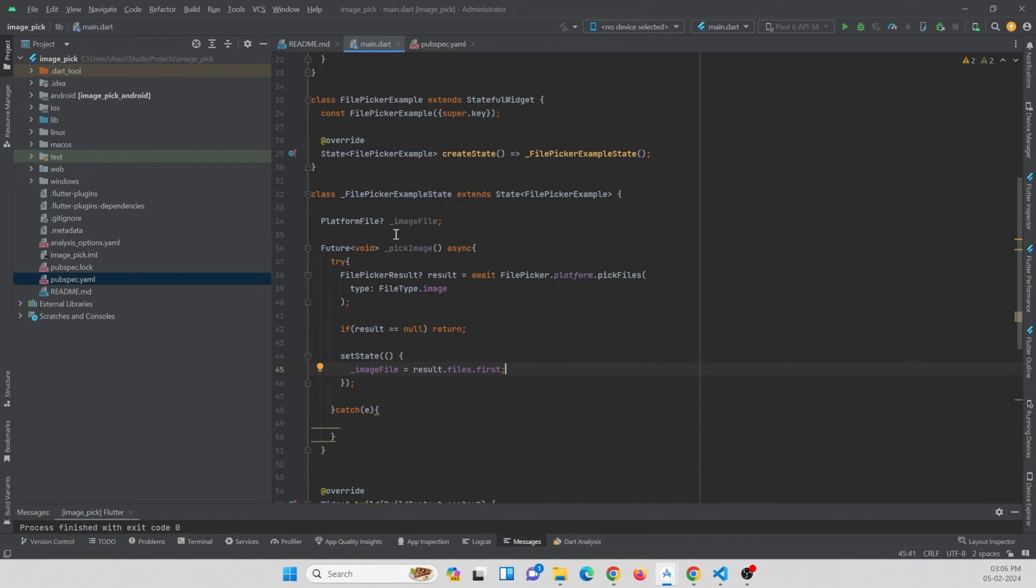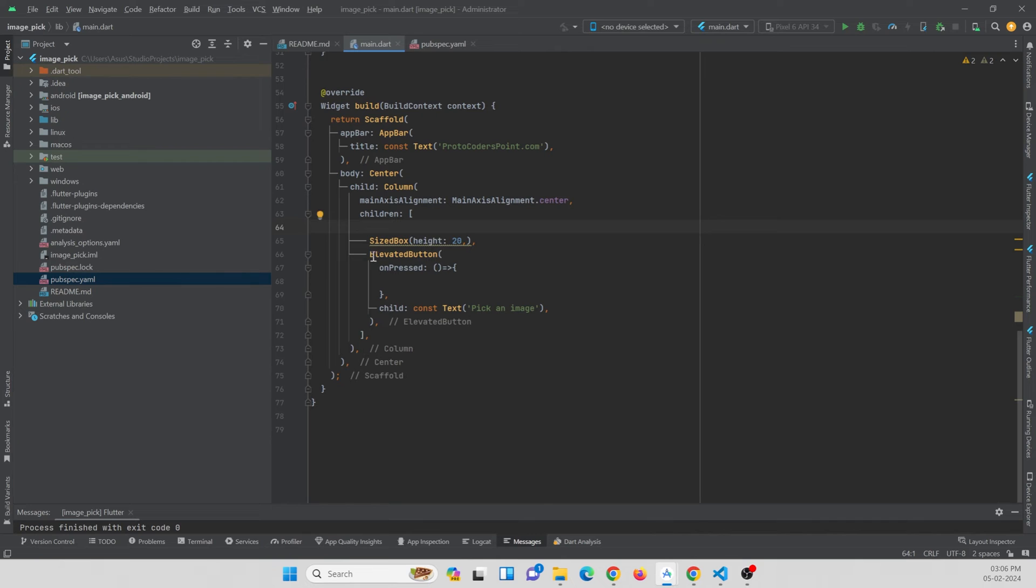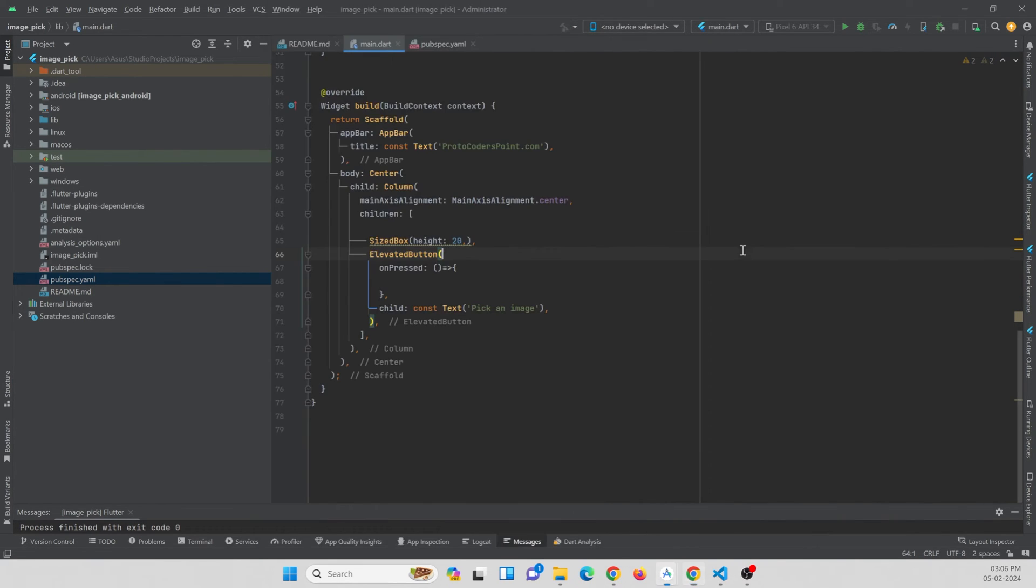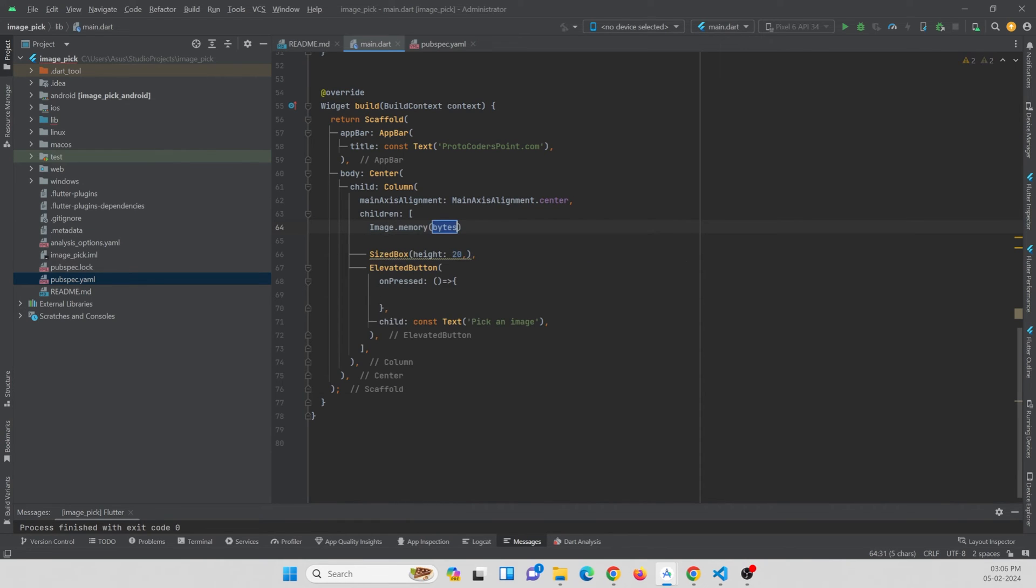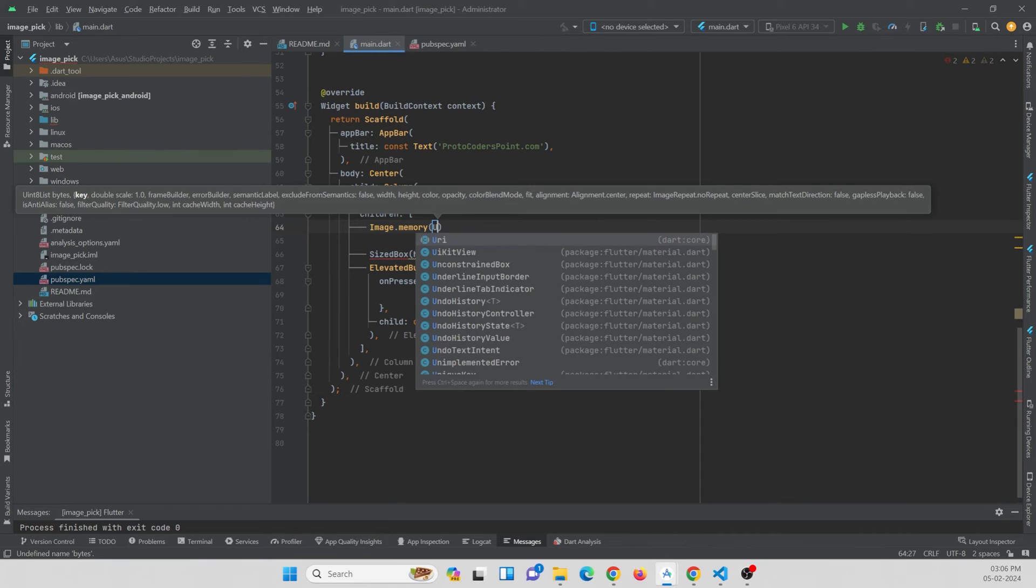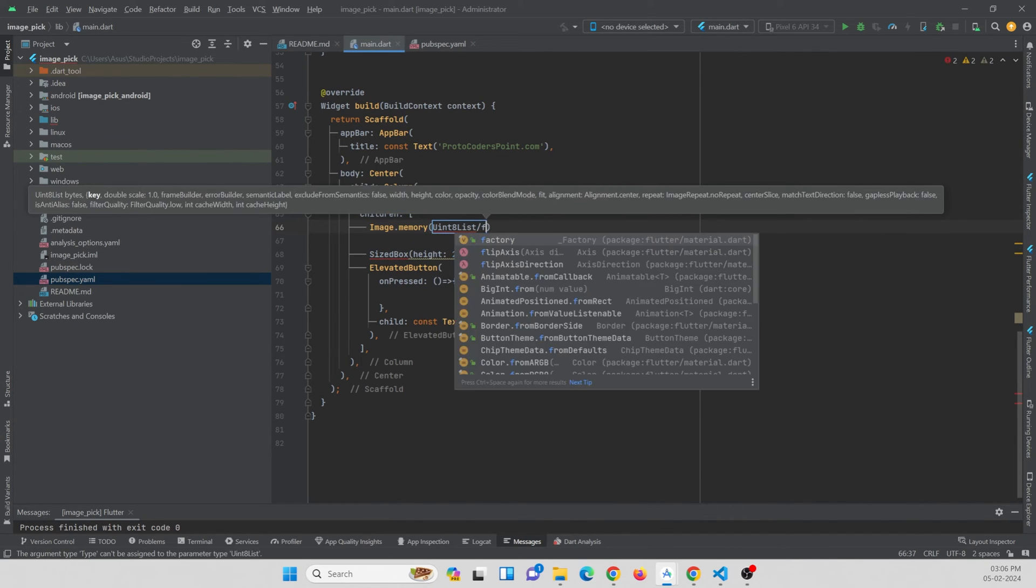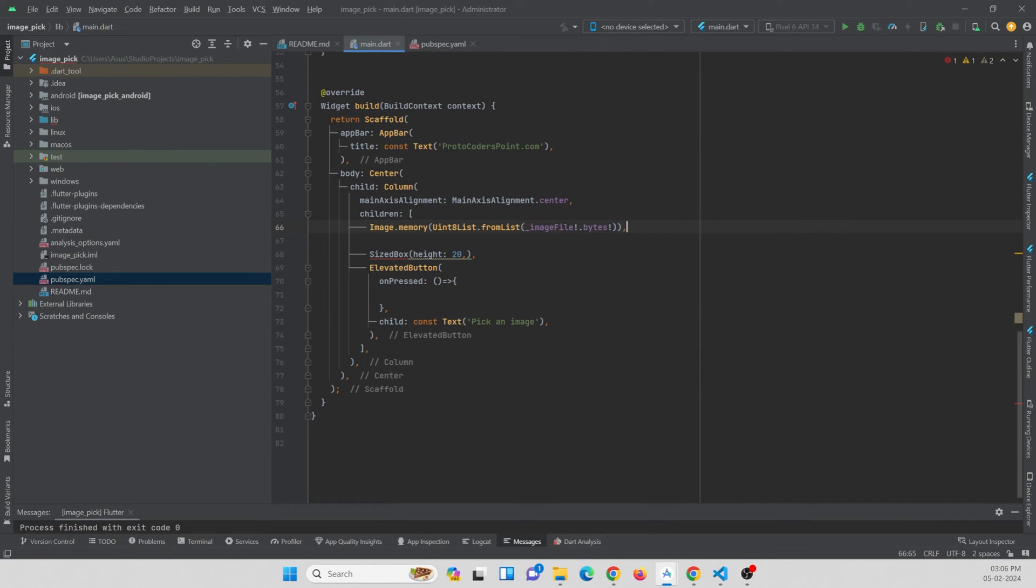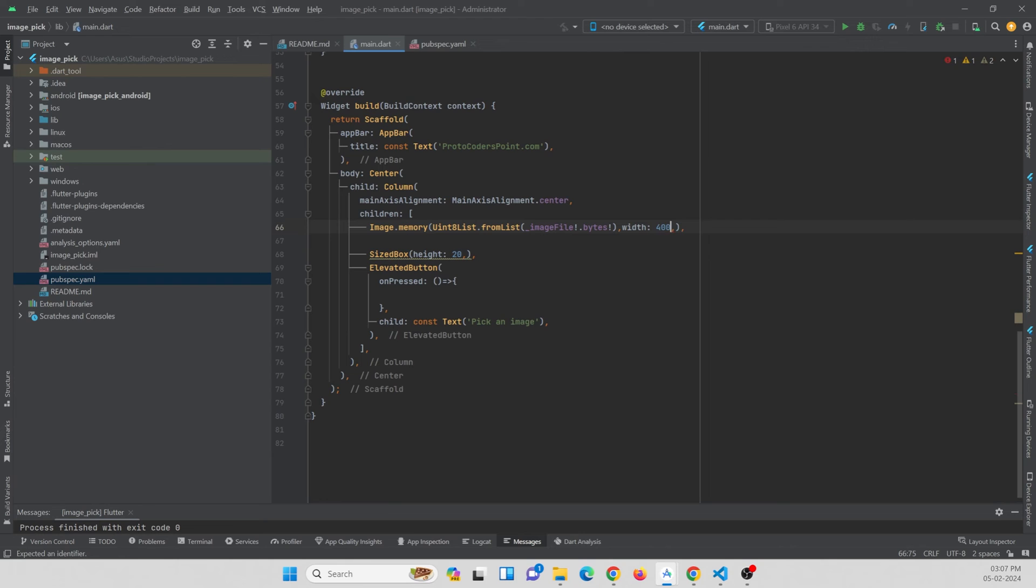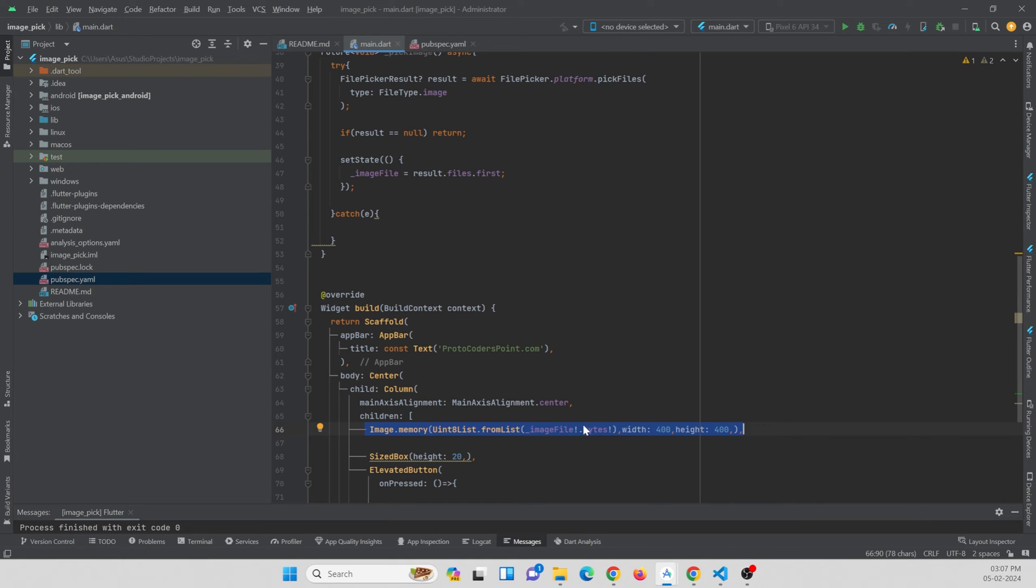Now we can just show it in our front end. Above the button itself, I can just show an image. For this we can make use of a widget called Image.memory. From the memory we are going to show the image bytes. For that we just need to convert the bytes into Uint8List format. Uint8List.fromList and the picked image nullable.bytes. With this we also need to define the size of this image to be shown to the user. Width and height we need to provide. Width I can give as 400 and height I can give as 400.